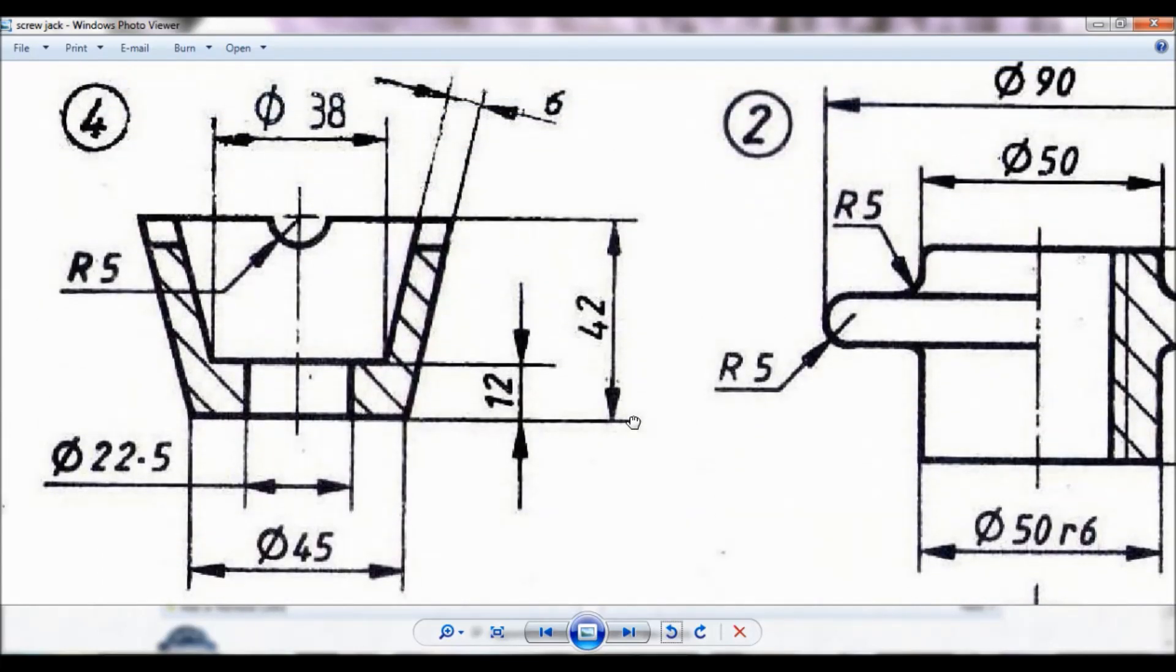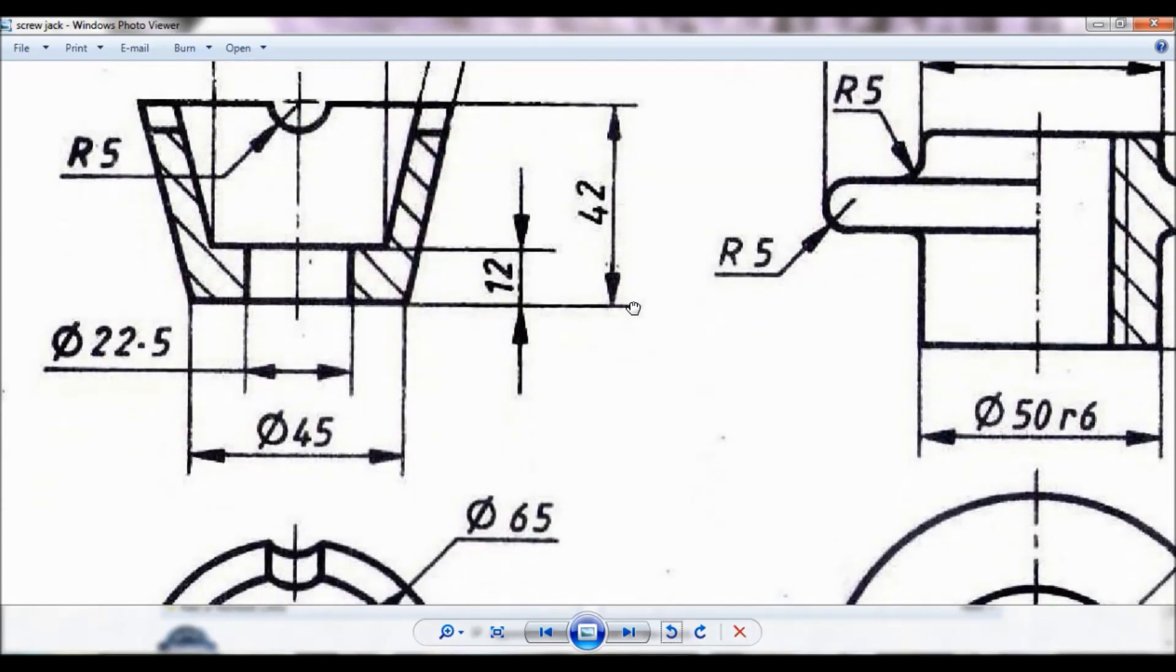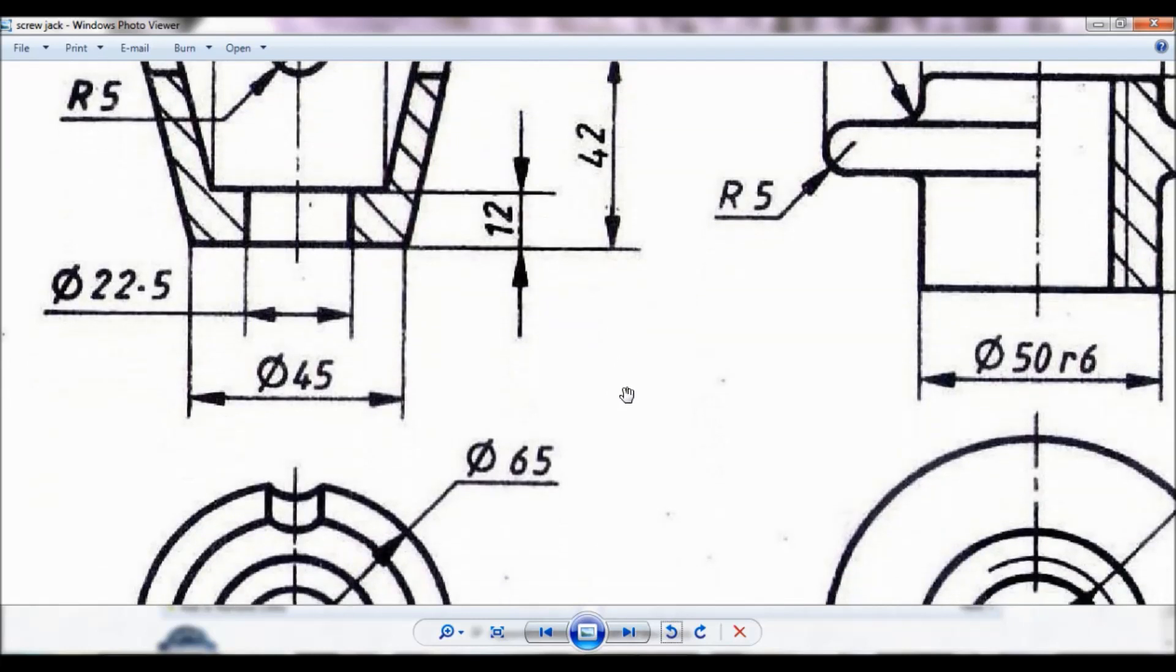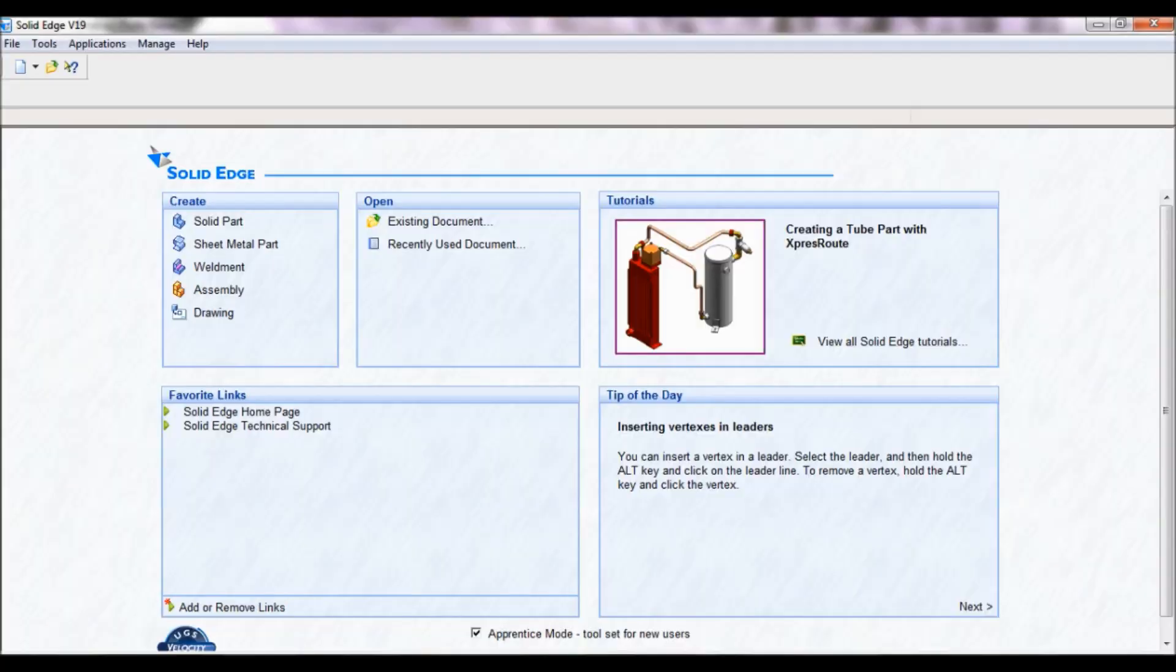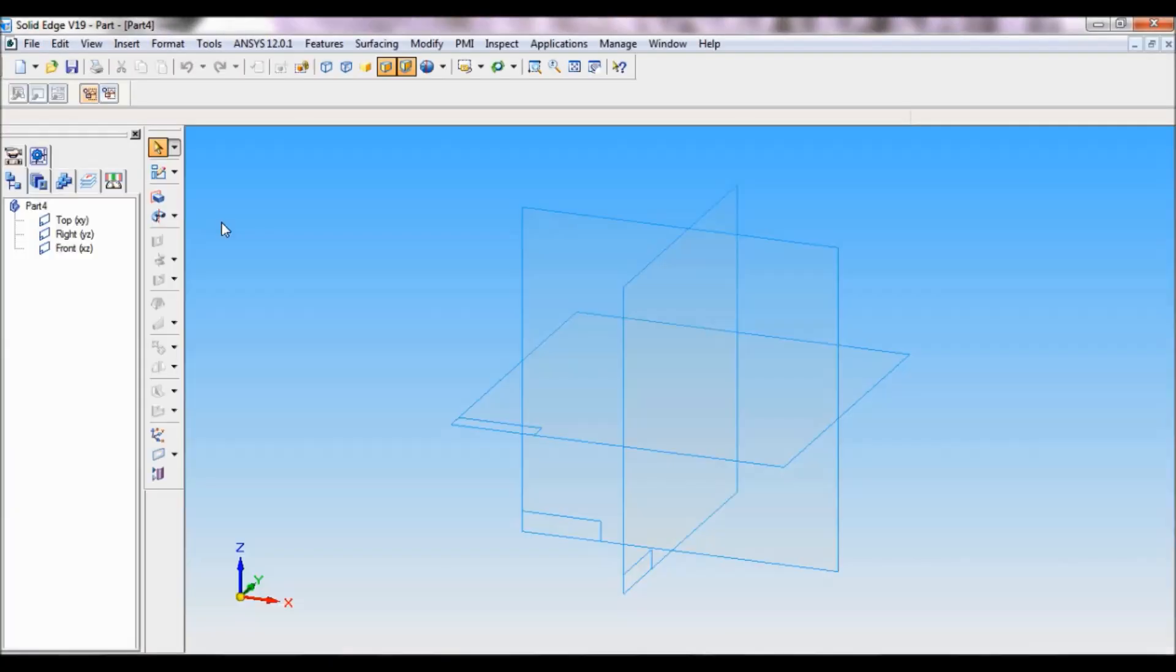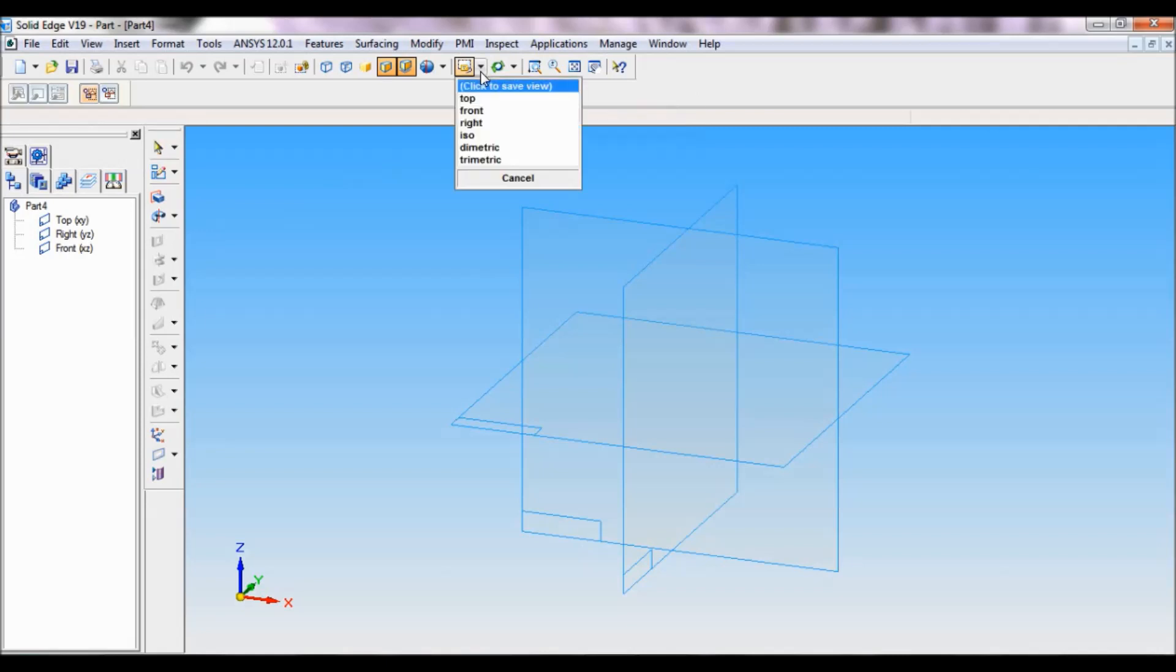You can find the drawing in below description. So let us begin. Go to Solid Edge, click on solid part, go to named views and set as ISO.